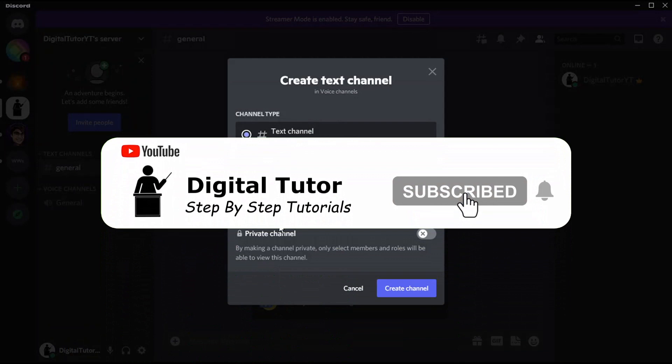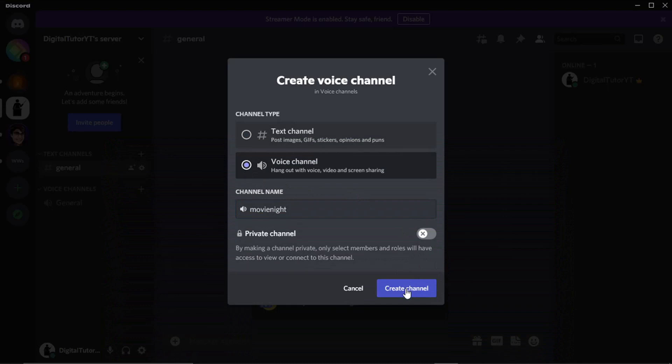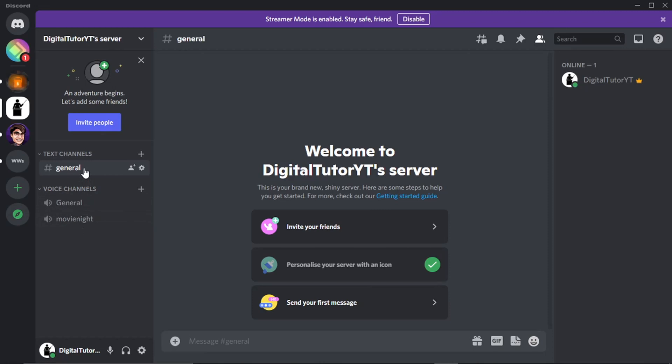You just want to make sure that's set to voice channel and then click on Create Channel. So you can see I got one set up there for Movie Night. And then obviously you can go to your text channel and just put an announcement out that you're going to host a movie. What you would do is just get everyone to jump into this channel like so.